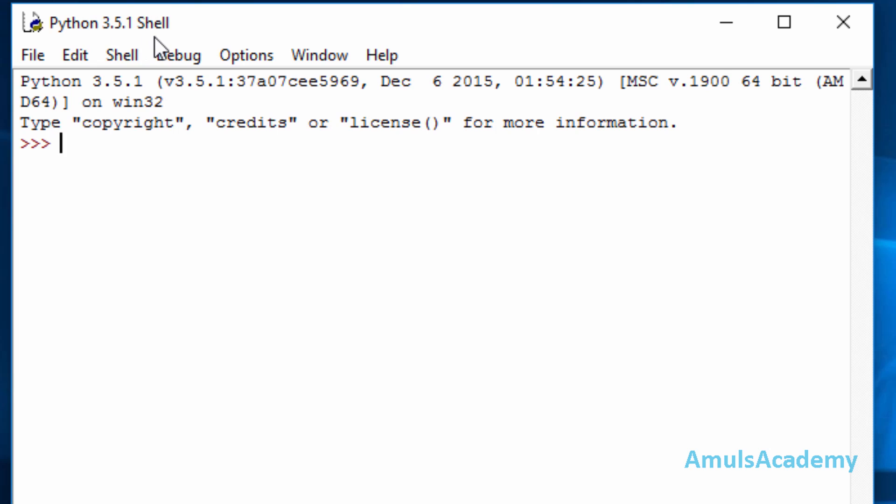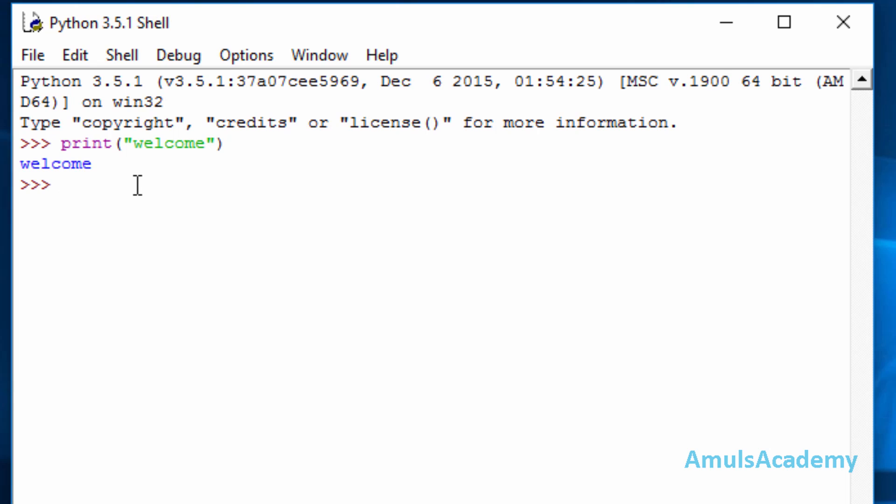This is Python 3.5.1 shell. If you want to check whether it is working properly or not, just type this and check print. Now we can see the output. If you get error here that means something is wrong. Please check the installation and download process once again and follow the steps properly.